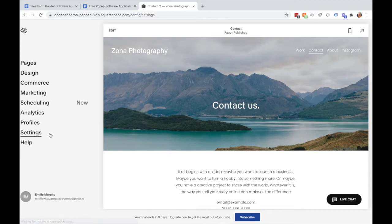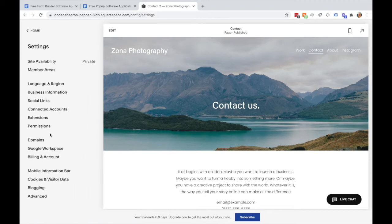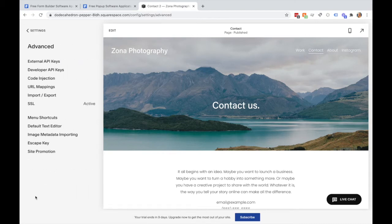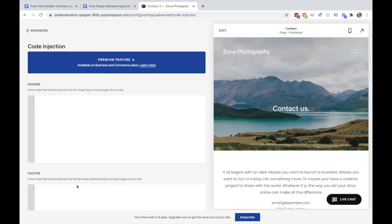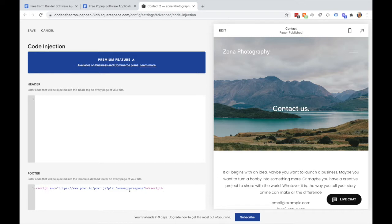Under settings, go to advanced and then click code injection. Here you'll paste the code that you copied from the Power install step into the footer and hit save.